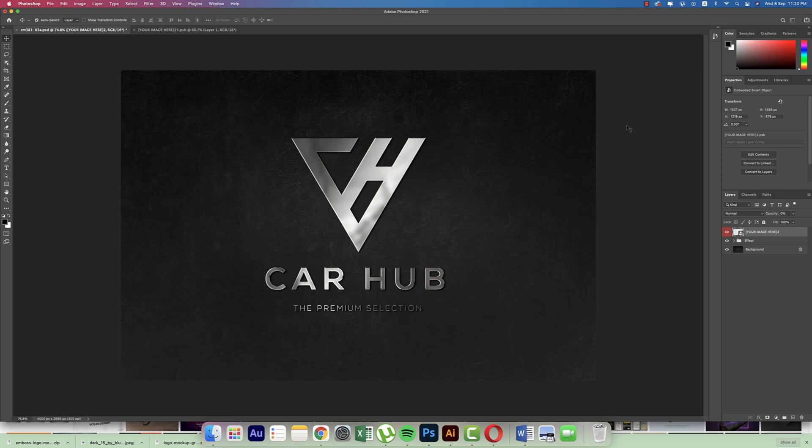The Car Hub and The Premium Selection. You are getting the logo in a creative way. You can present this logo to your any kind of clients into the web platform like 99designs or whatever it is, or you can add this one in your portfolio.